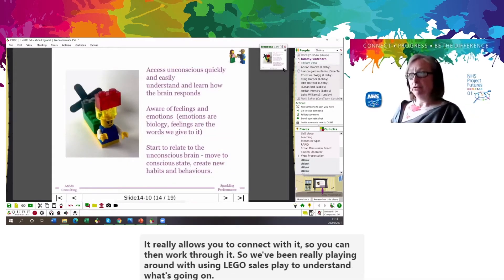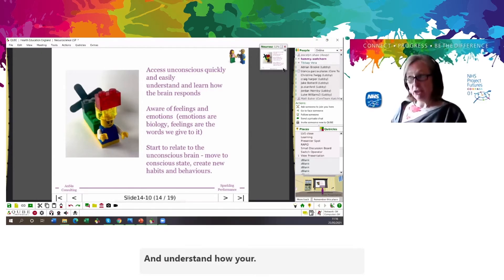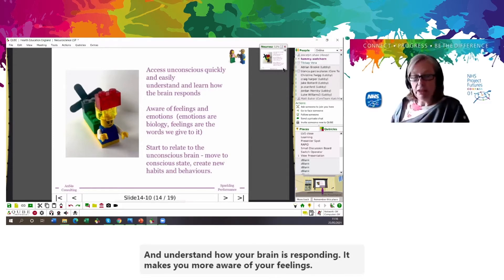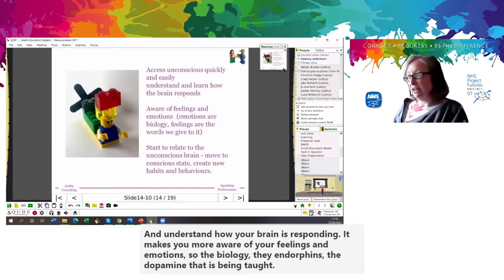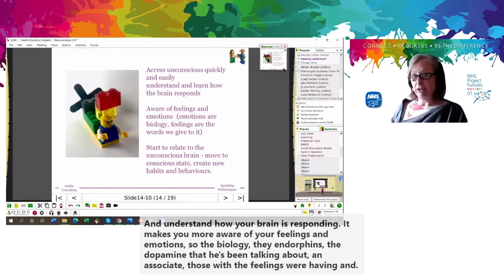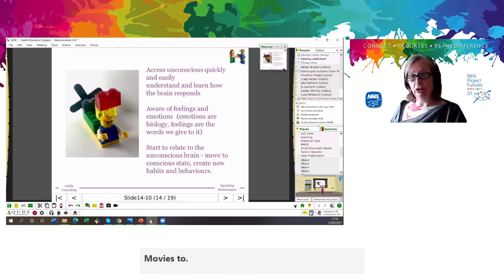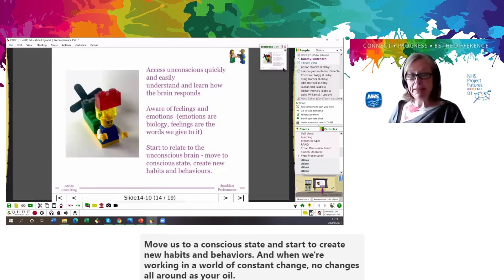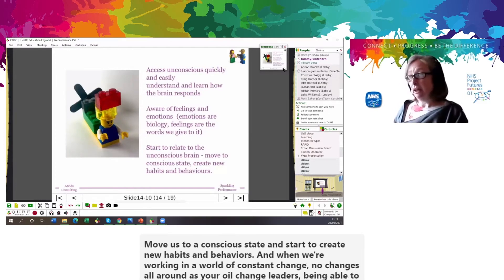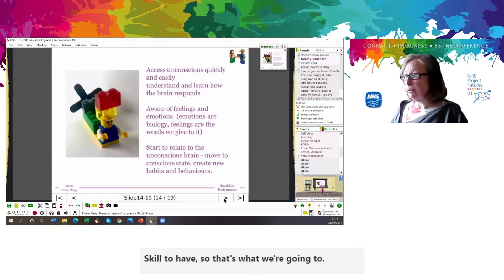Lego Serious Play allows you to access your unconscious quickly and easily and understand how your brain is responding. It makes you more aware of your feelings and emotions — the biology, the endorphins, the dopamine that Tibi's been talking about — and associates those with the feelings we're having. That means we can start to relate to the unconscious brain — the things happening without us thinking about it — move to a conscious state, and start to create new habits and behaviors. When working in a world of constant change, being able to tap into this and understand it is a really, really good skill to have.